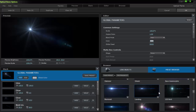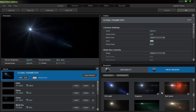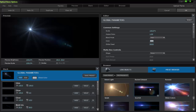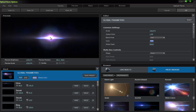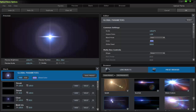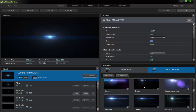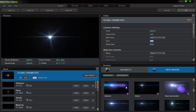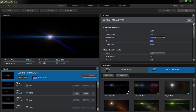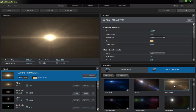Let's find a good one for now. This can take a lot of time browsing through all the presets to find the right one.